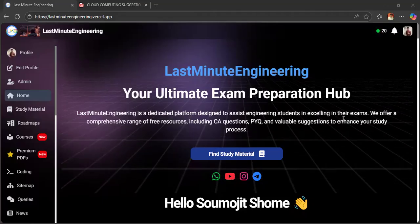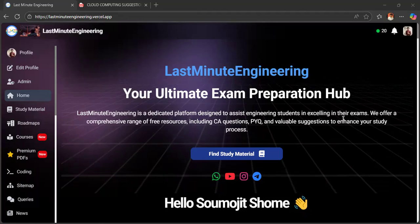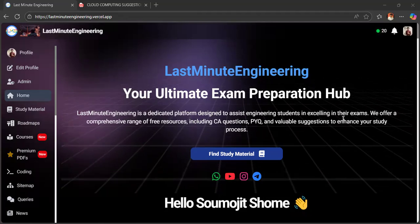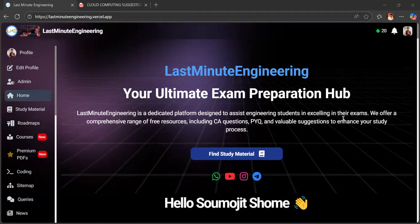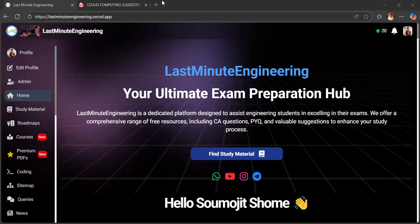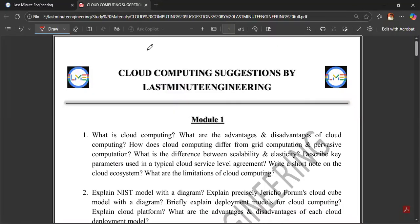Hello everyone, welcome back to Last Minute Engineering. This video is going to be very important. This is a cloud computing session.